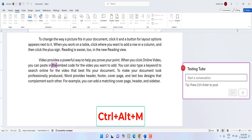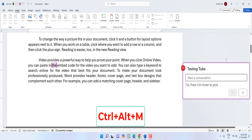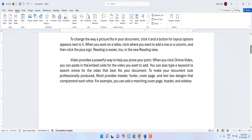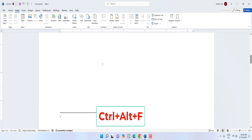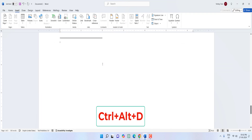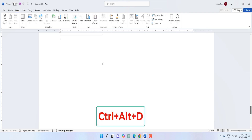To insert a footnote, press Ctrl+Alt+F and you can insert the footnote there. To insert an endnote, press Ctrl+Alt+D and here you can insert your endnote.